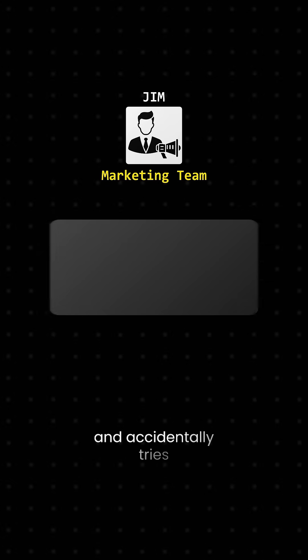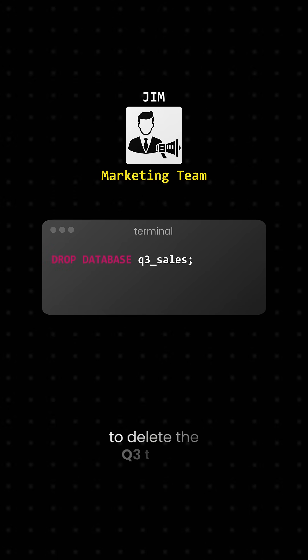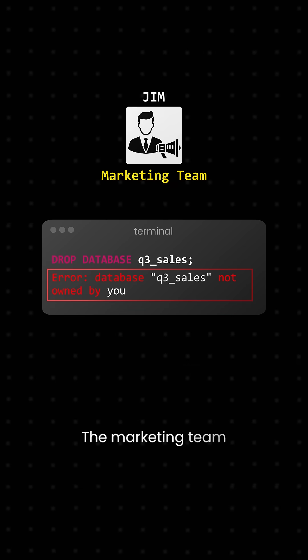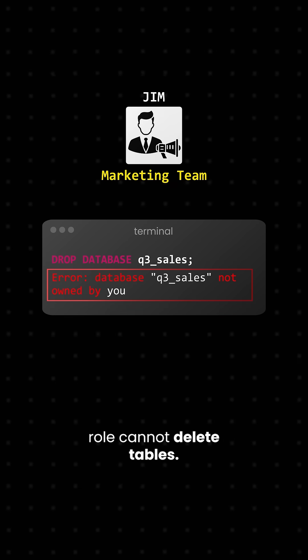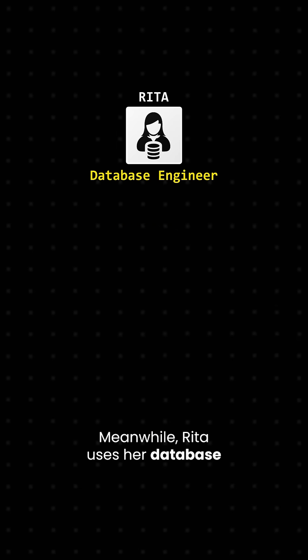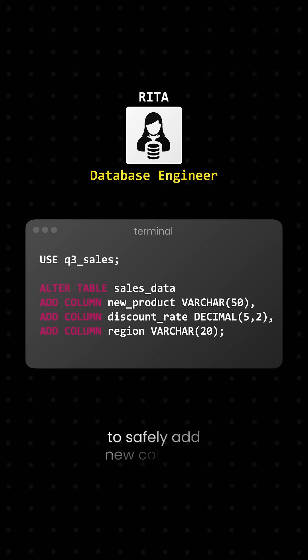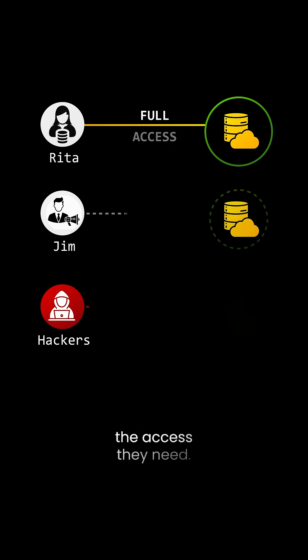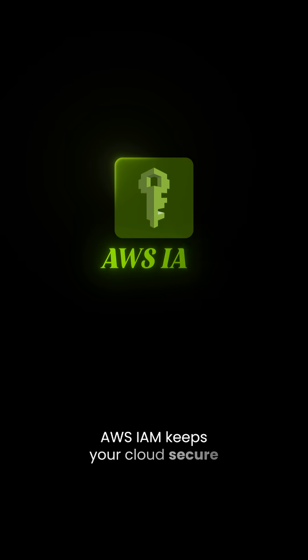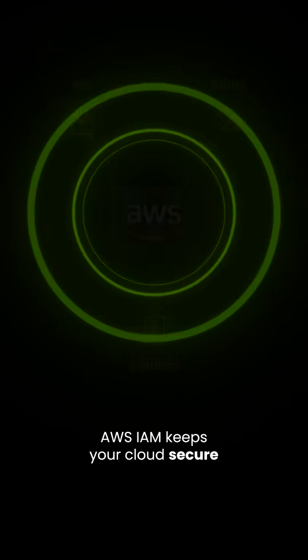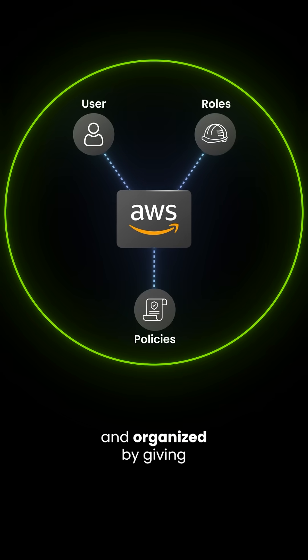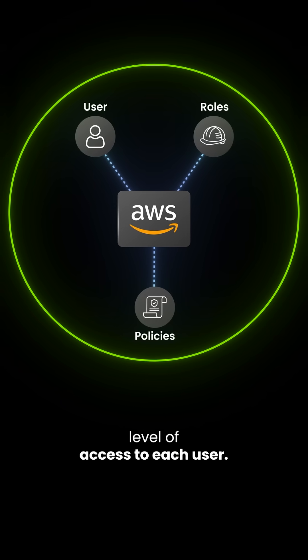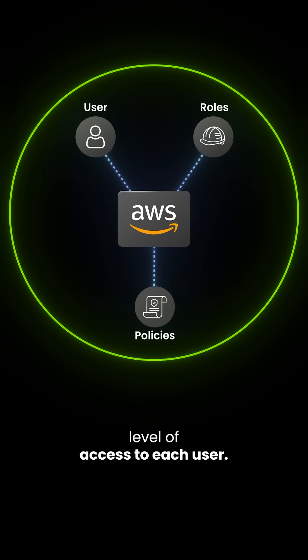Jim logs in and accidentally tries to delete the Q3 table. IAM stops him. The Marketing Team role cannot delete tables. Meanwhile, Rita uses her Database Engineer role to safely add new columns. Everyone has exactly the access they need. Nothing more, nothing less. AWS IAM keeps your cloud secure and organized by giving just the right level of access to each user.